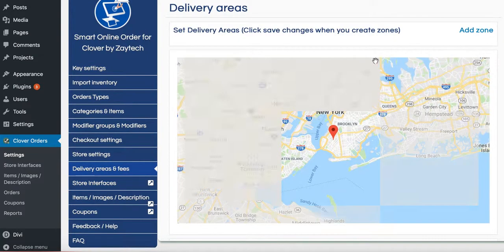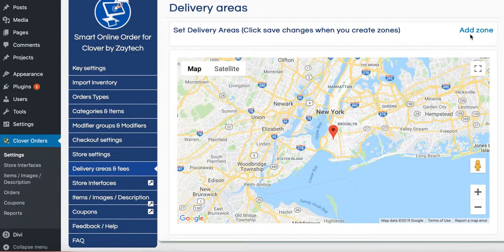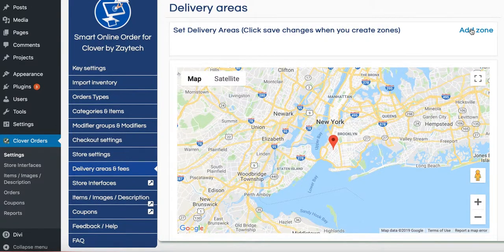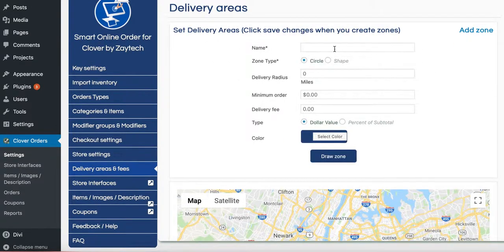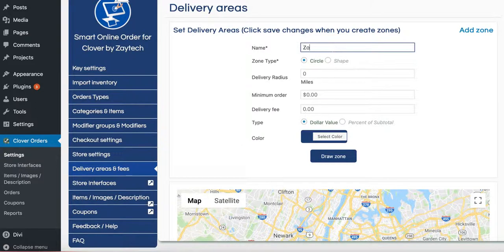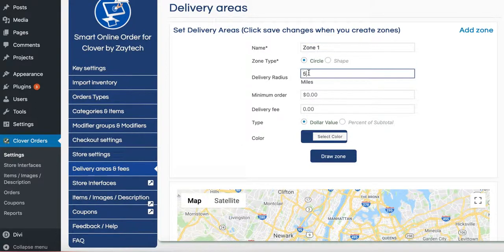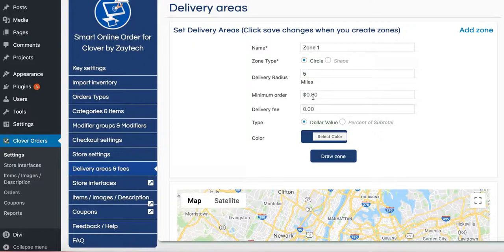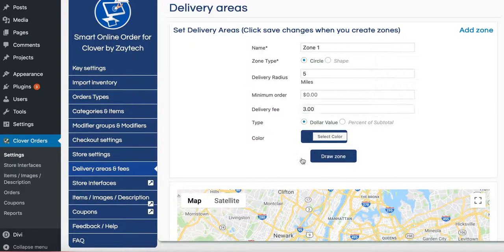Delivery areas. If you're doing delivery, make sure to add your zone. How do you add your zone? Press add zone. Give it a name. Circle. I'm going to say five mile radius. I'm going to say my delivery fee is $3. Press draw zone.